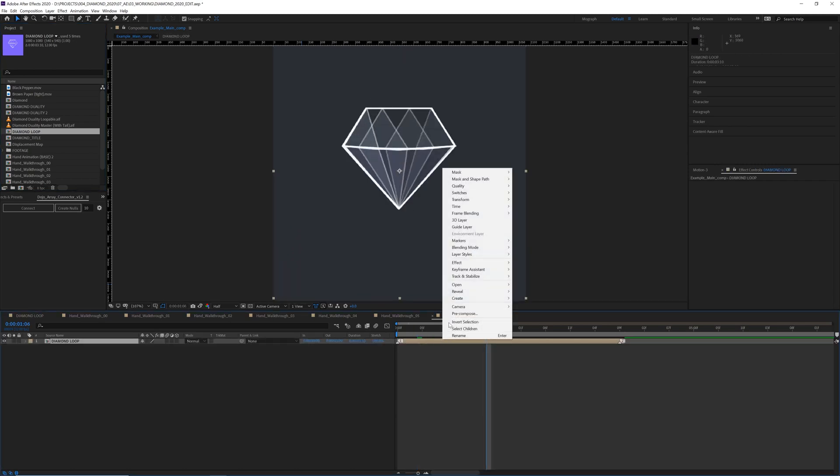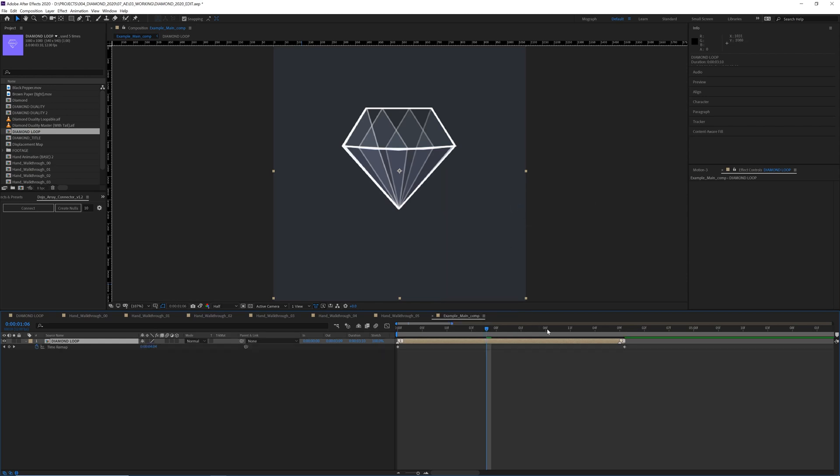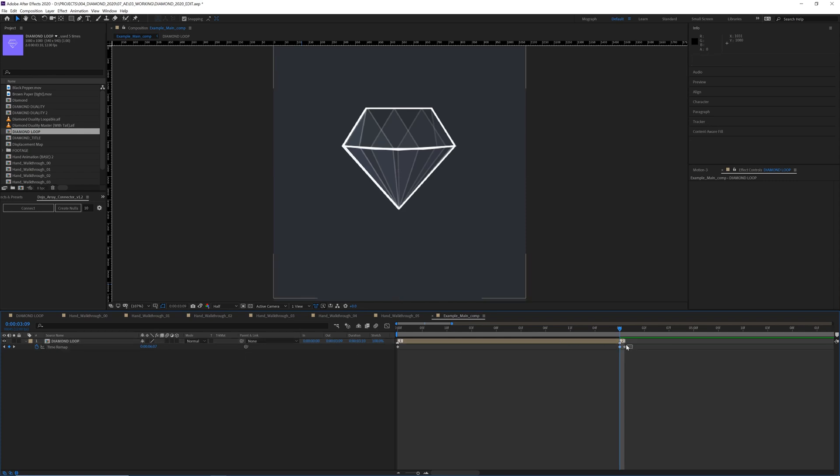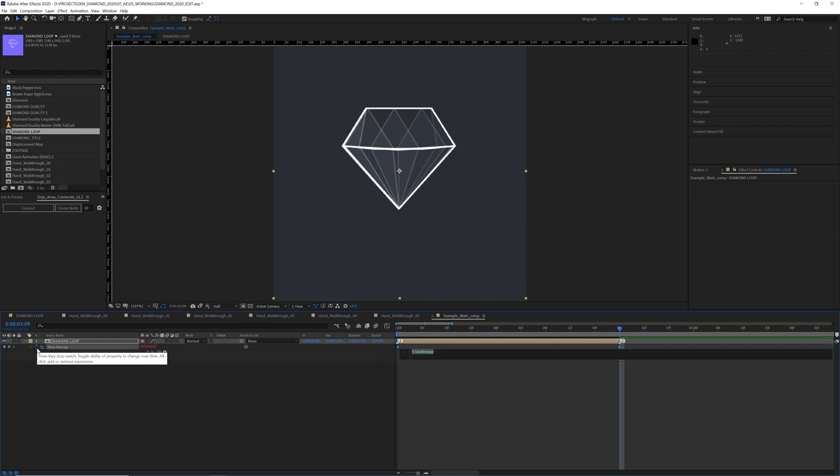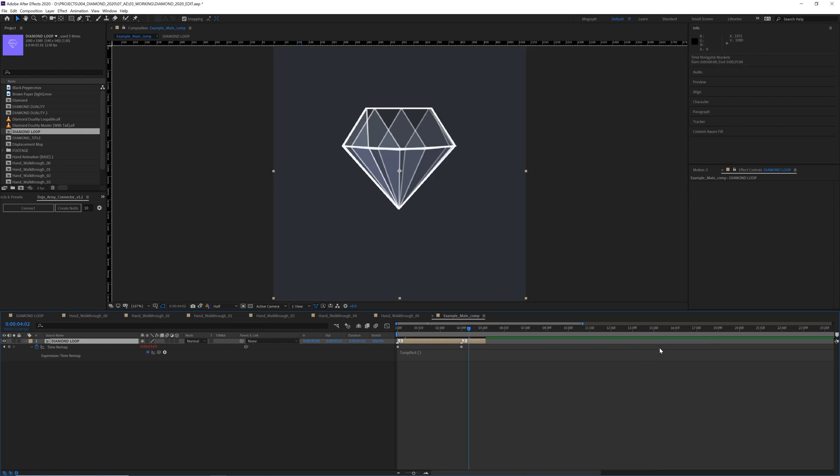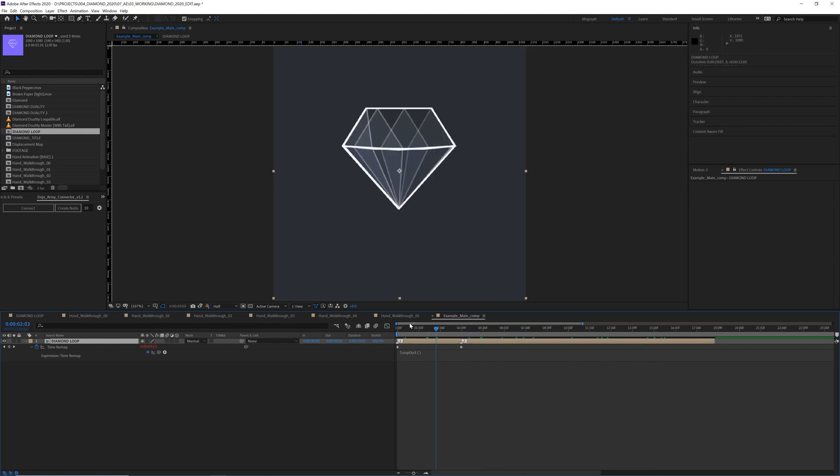And then right click this layer, go to time, enable time remapping. You can see this last frame, our diamond disappears. So let's go to the one frame before this and make a keyframe and delete this last frame. And then we can alt click on this stopwatch and type loop out. And now we can just drag this as long as we want and our diamond loops.